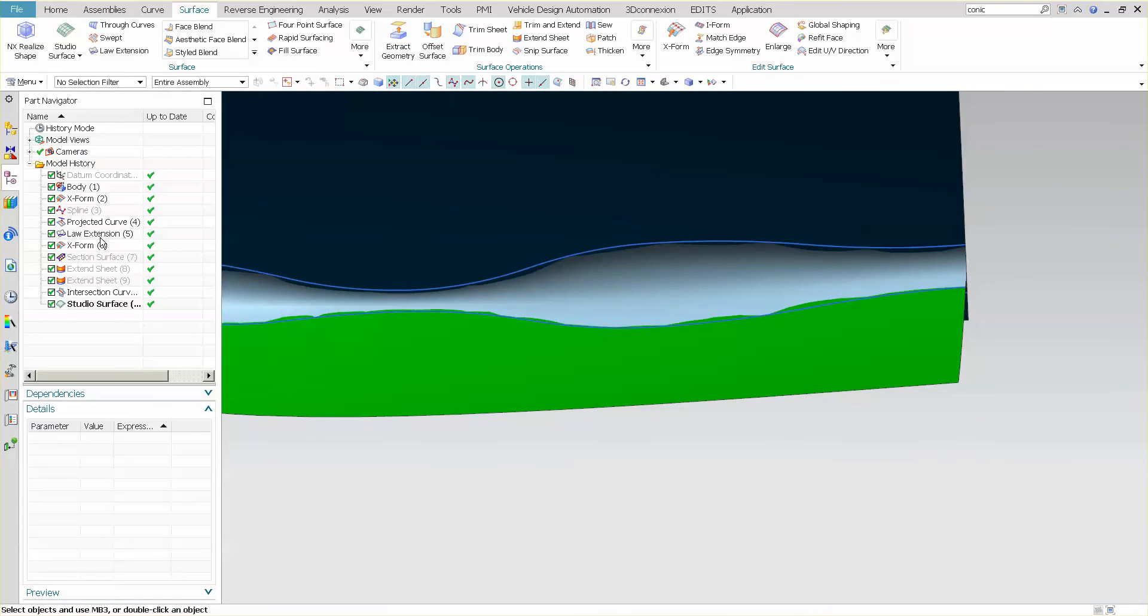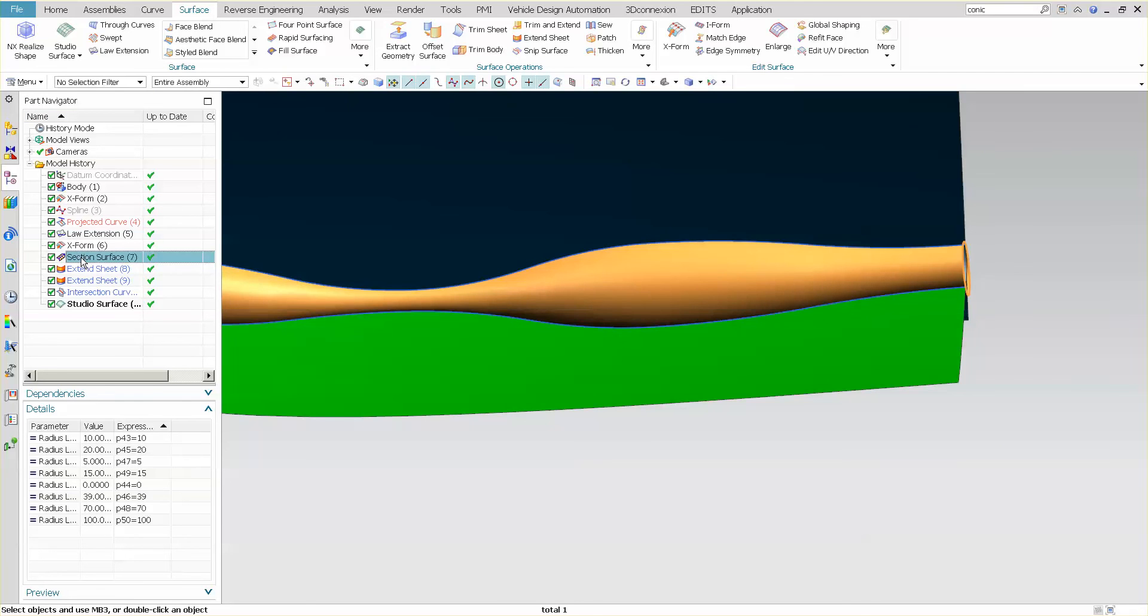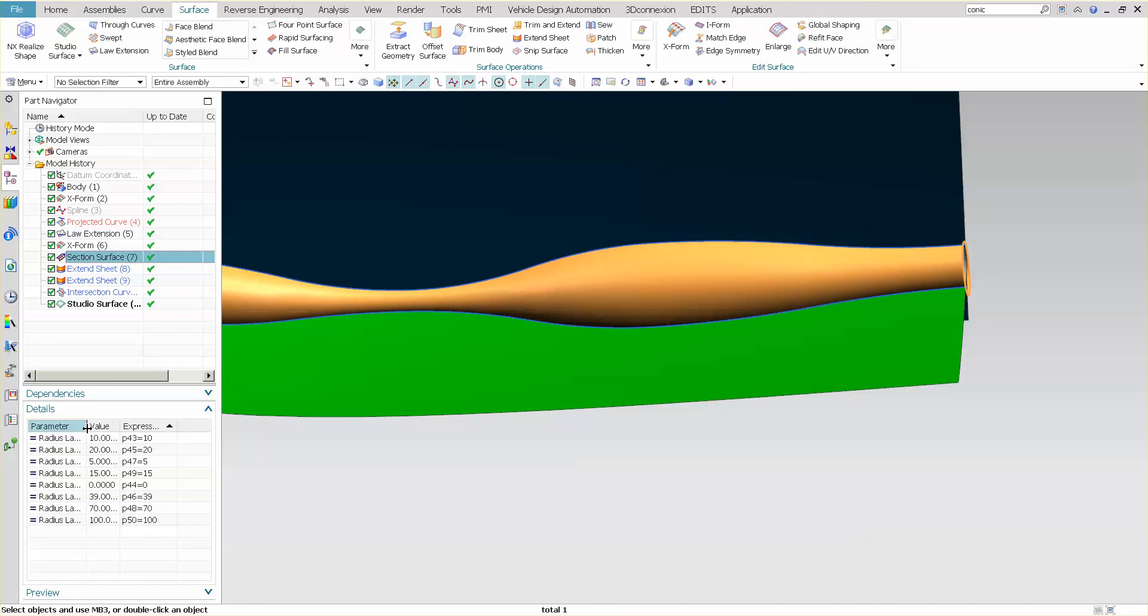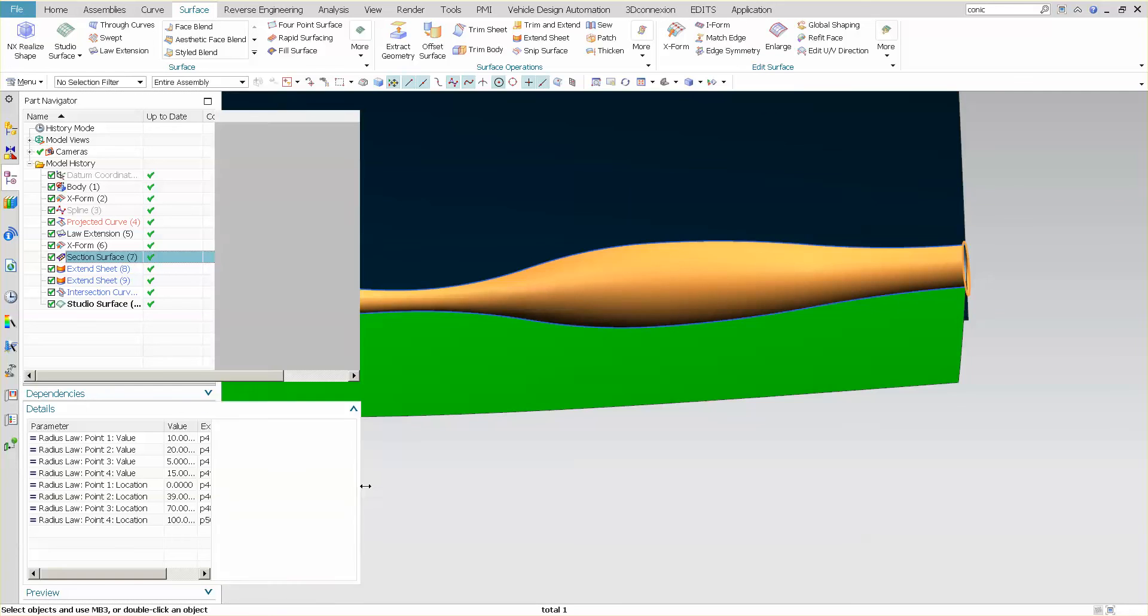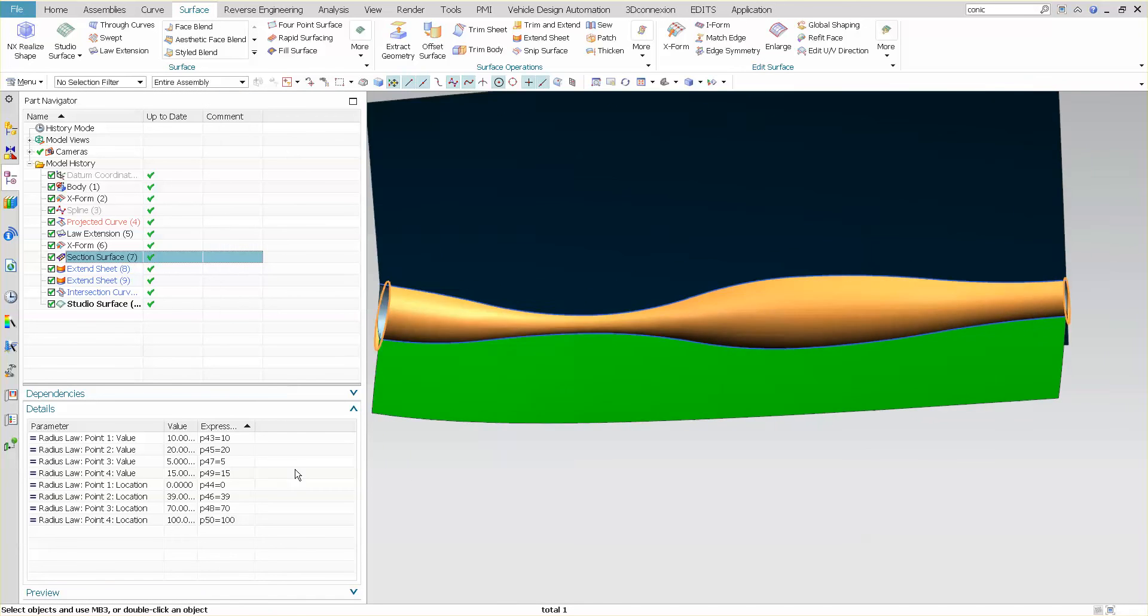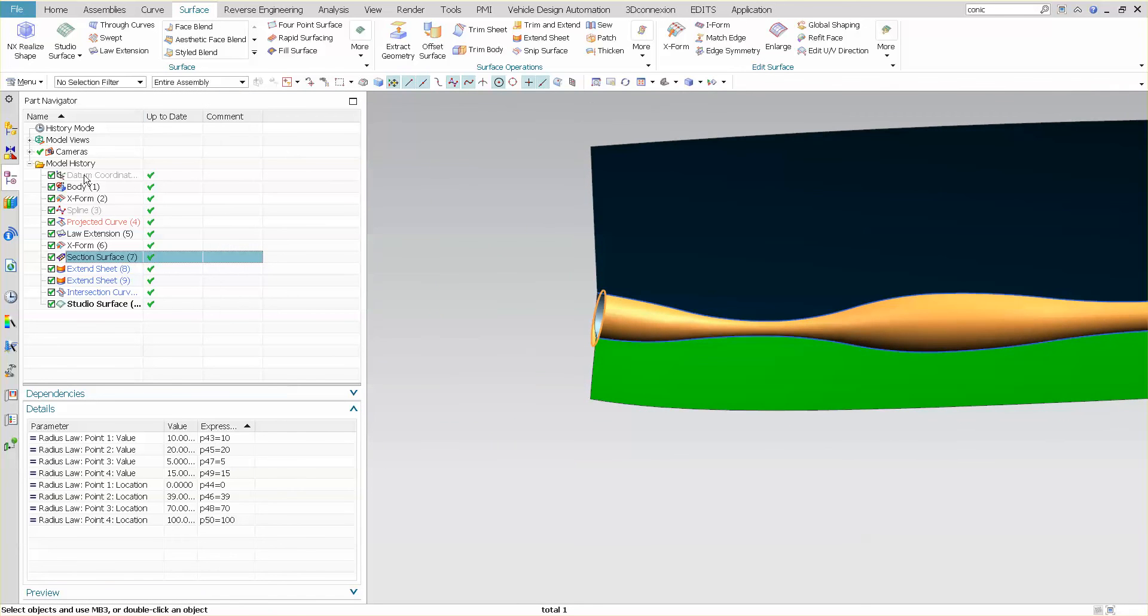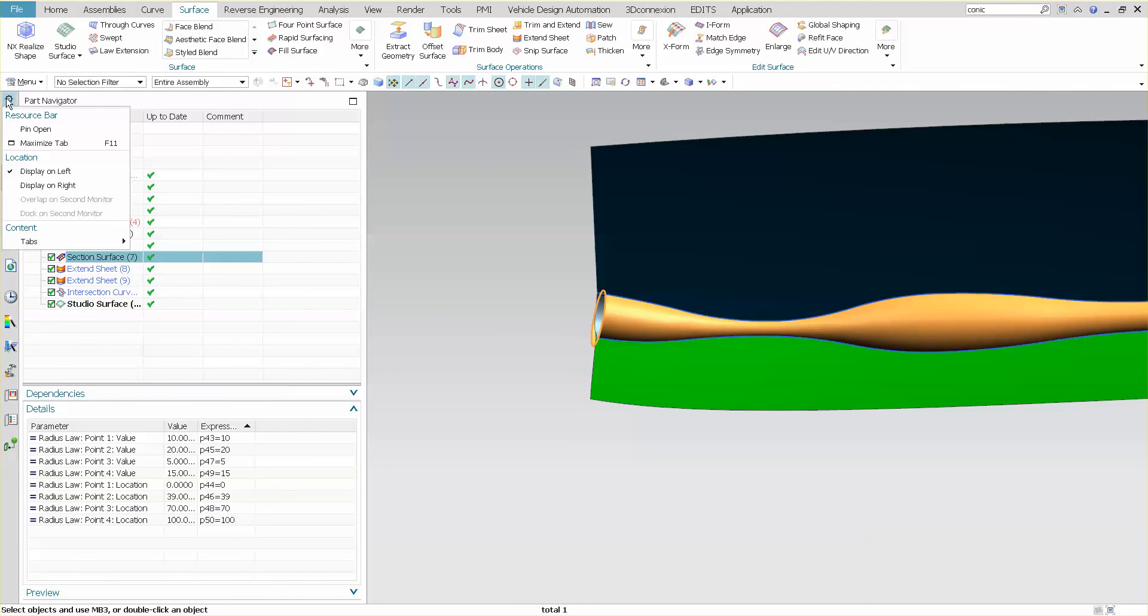Now if I go back into my part navigator, there is my conic surface with all of my radius points and locations. So if I look at this, you can see my location values and you can see my actual radius values. Let me go ahead and pin this open.